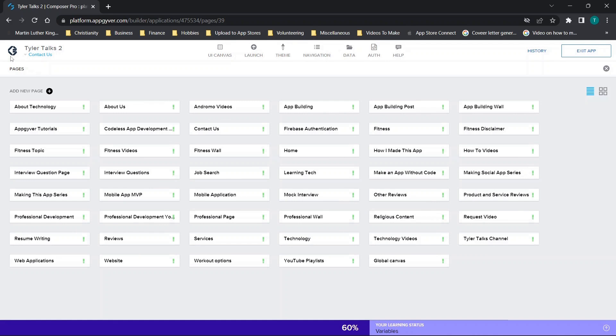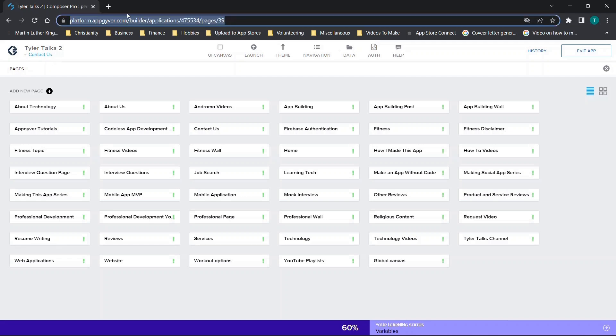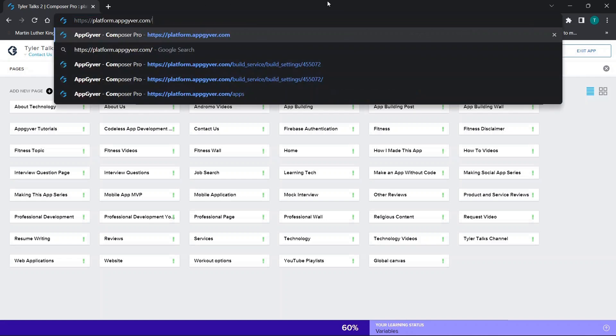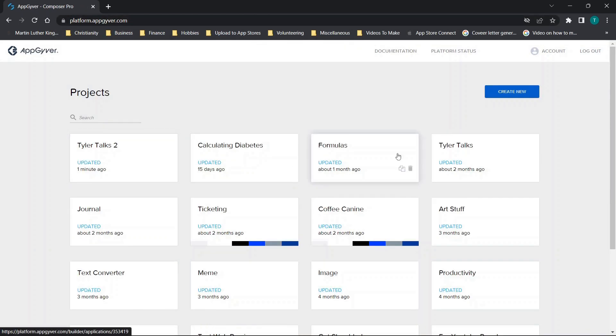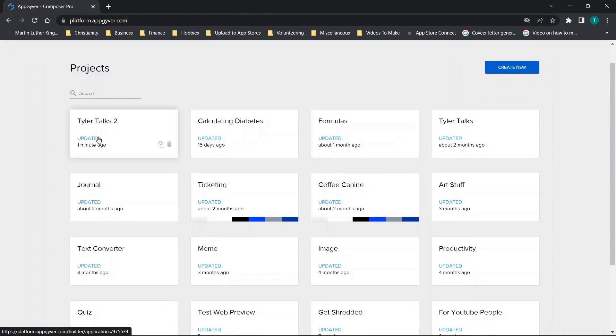So at this point when we go to the AppGyver home page, you'll see we now have this application right here updated one minute ago and then this last one was updated two months ago.